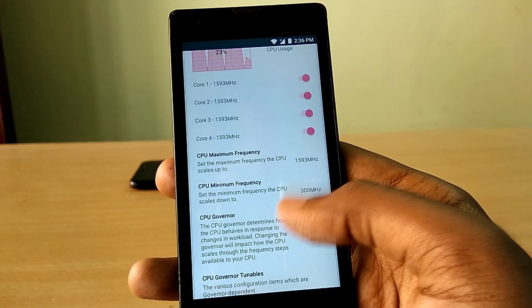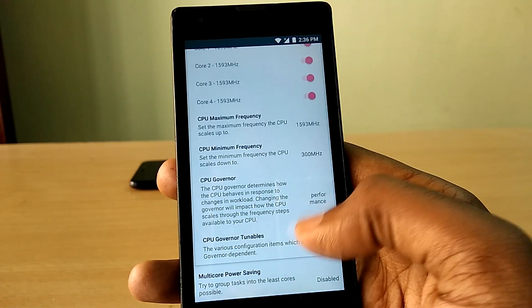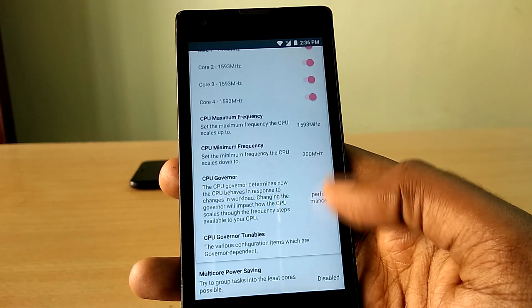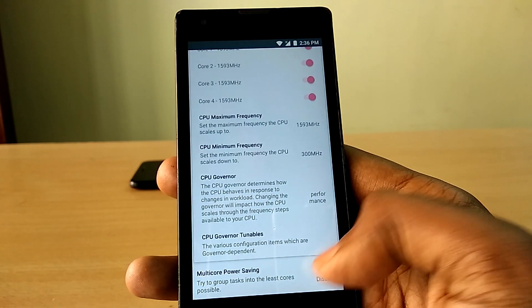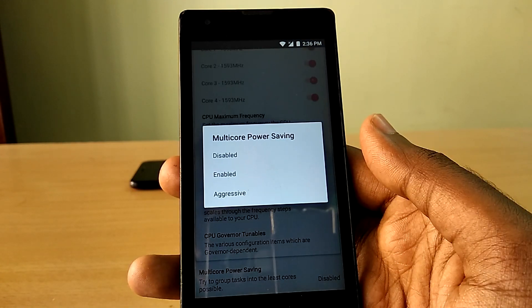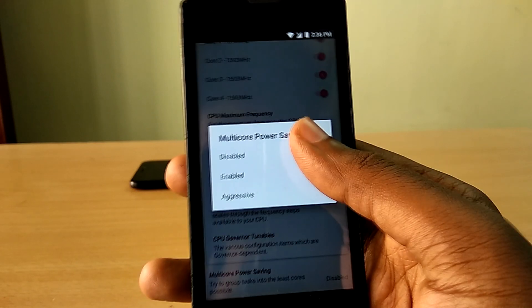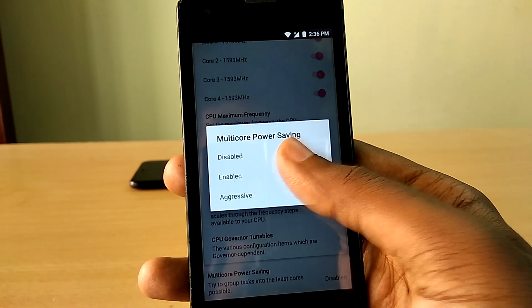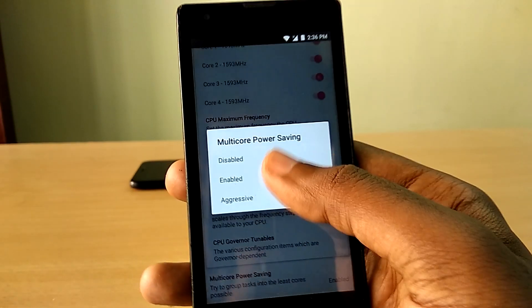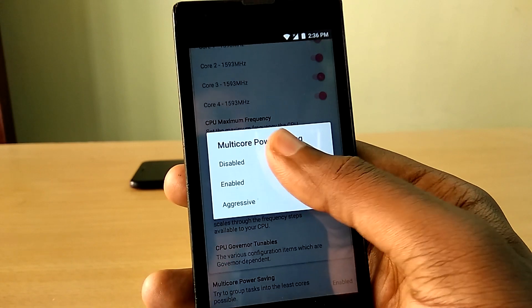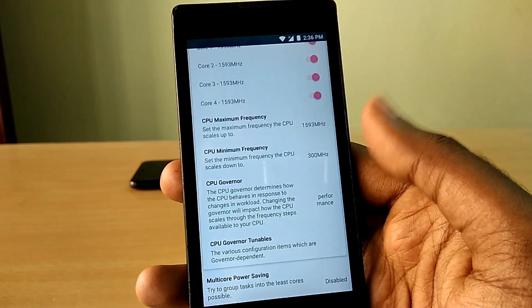It's sort of like overclocking your CPU, but we are not actually overclocking. Instead, we are making the device run at its highest clock speed for the most part so that you get better performance.